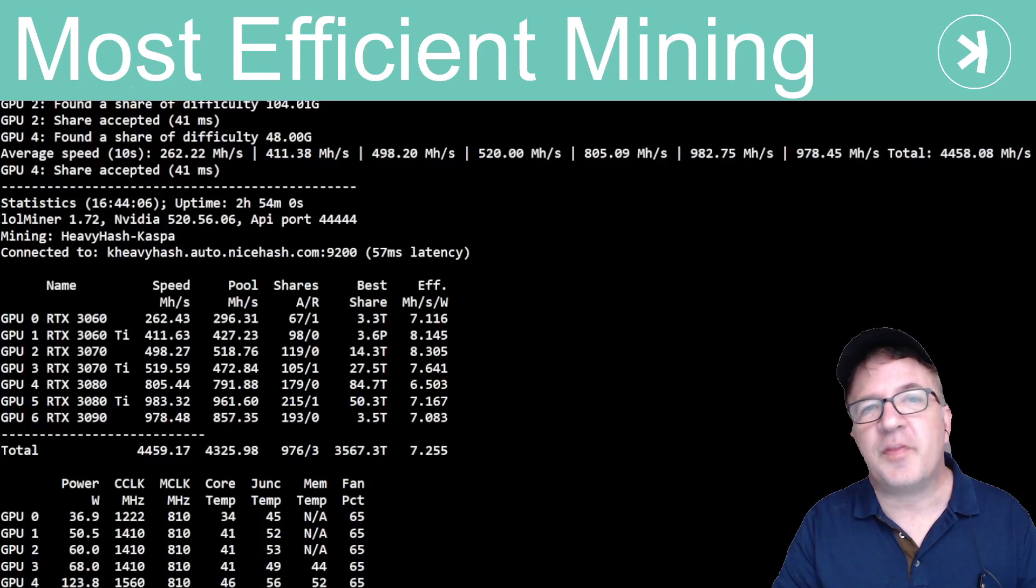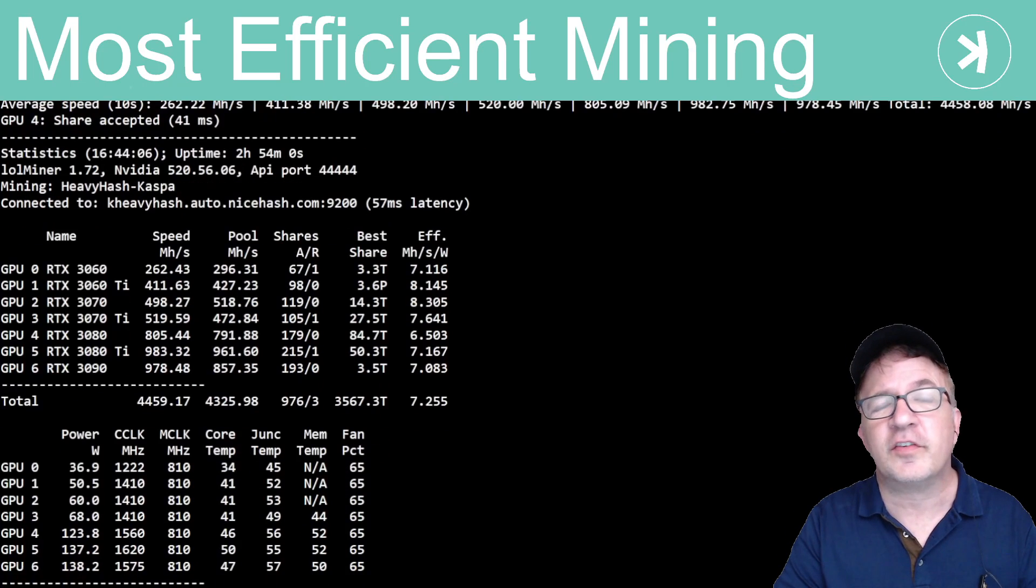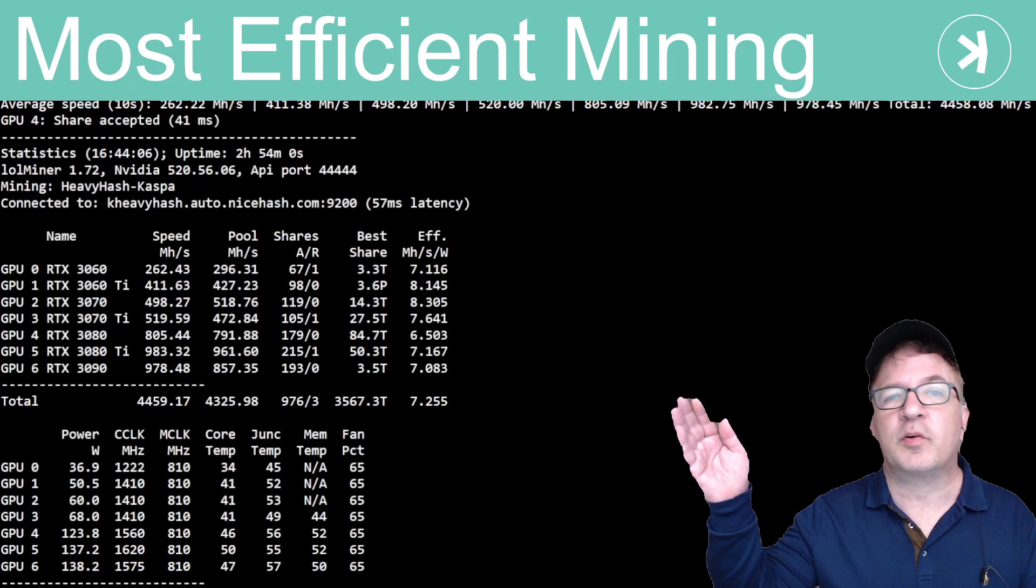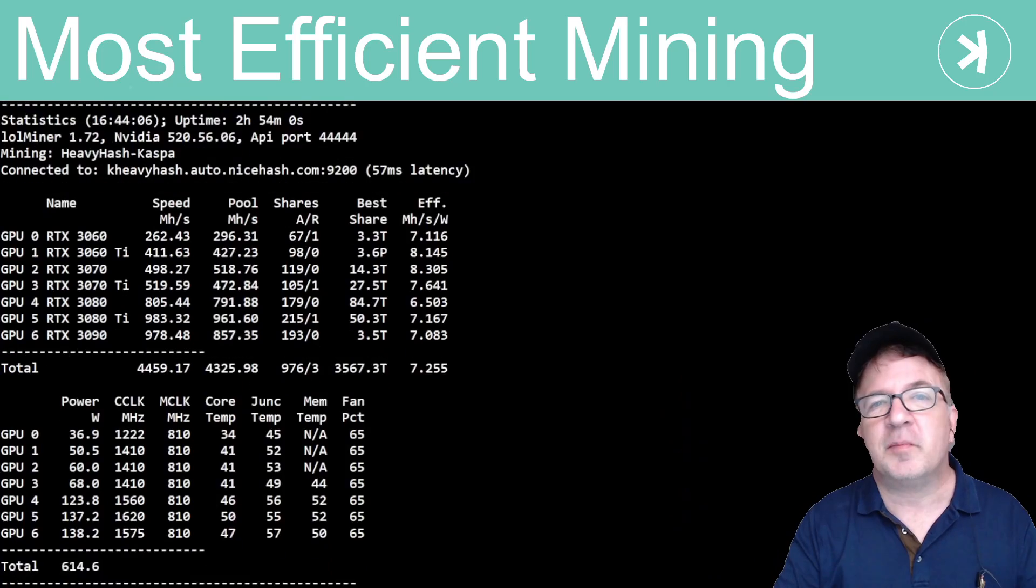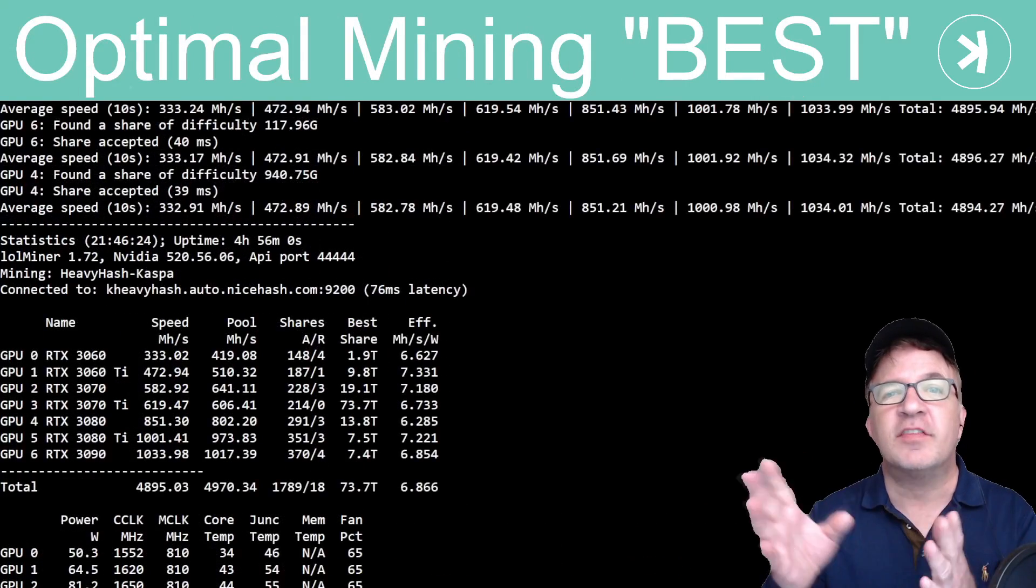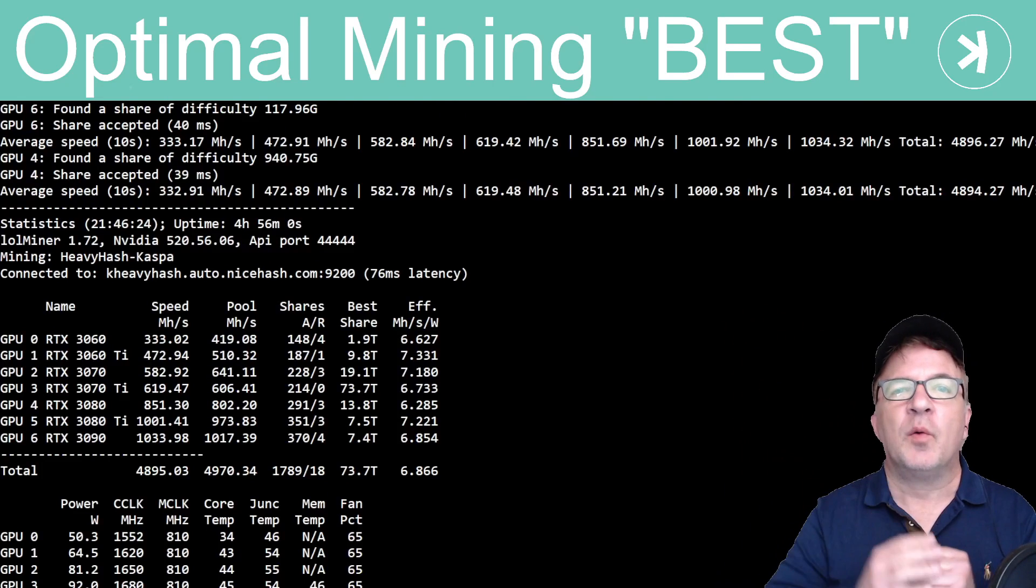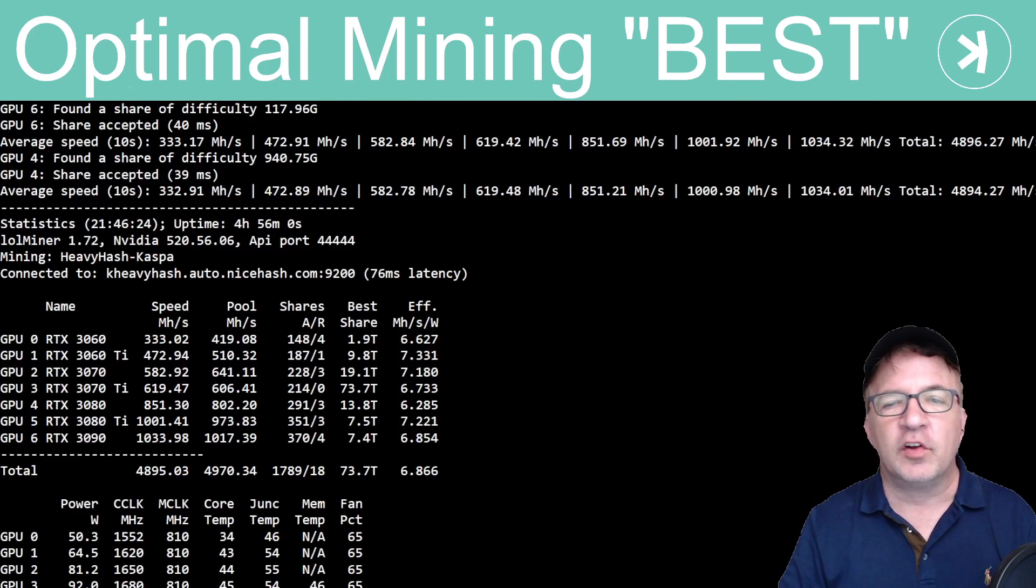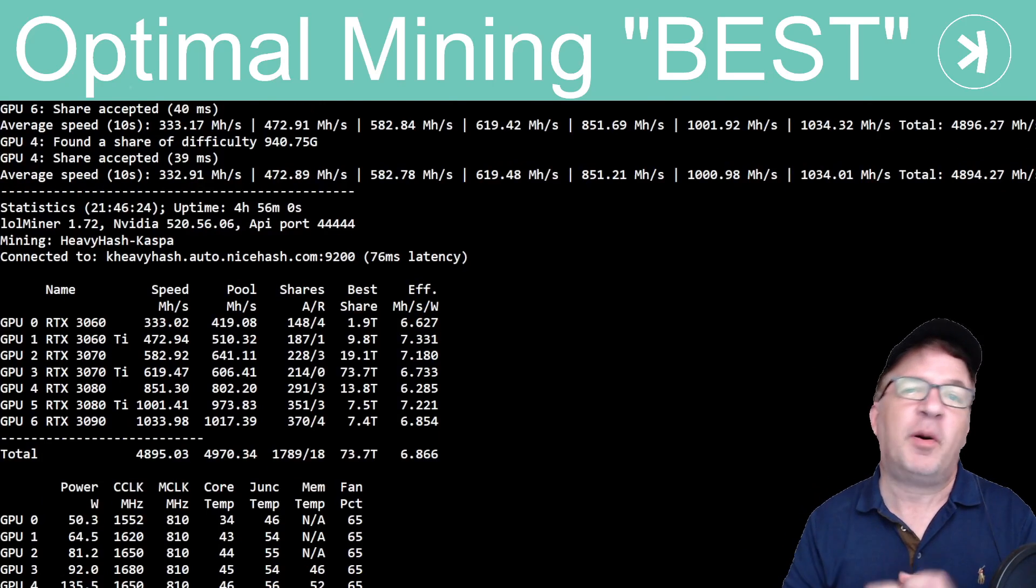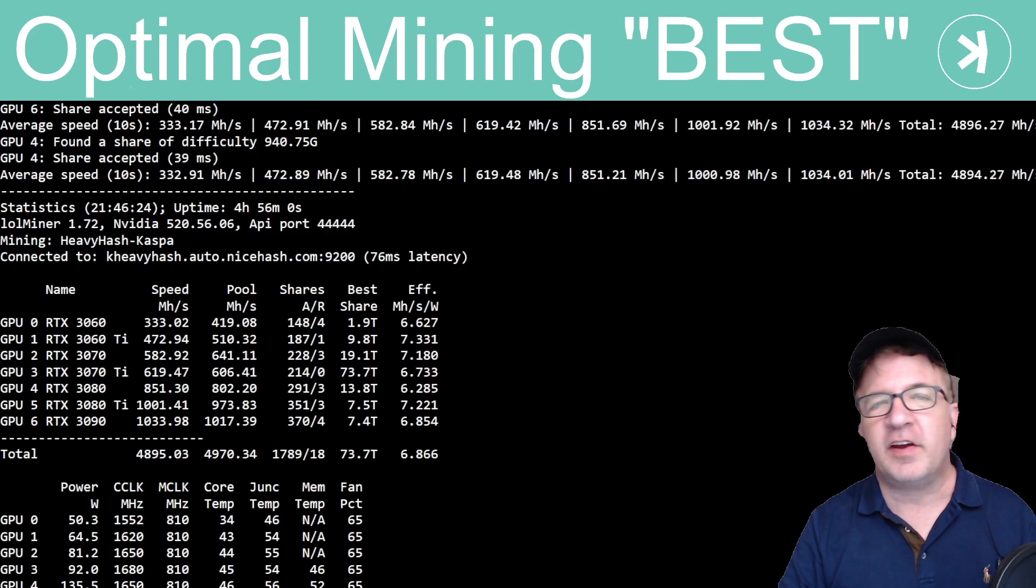To get the best overclocks for all seven of my GPUs, I've conducted hundreds of tests that took many hours. Let me begin by giving you a preview of my most efficient mining session. These are my seven GPUs running at their highest efficiency. And these are my optimal mining results, giving me the higher hash rate, which is still a very, very high efficiency number. Look at even cards like the 3080 Ti and the 3090, they're punching through that one gigahash boundary. Let's get into our testing.